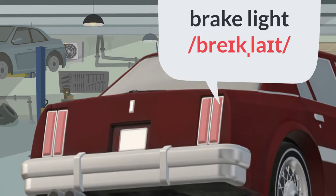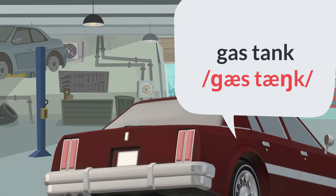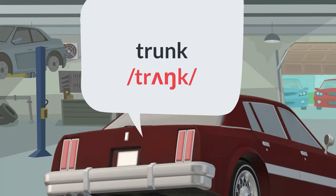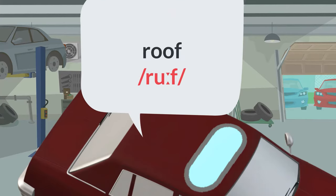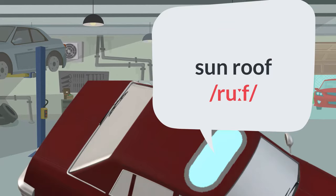Tail light. Brake light. Gas tank. Trunk. Roof. Sunroof.